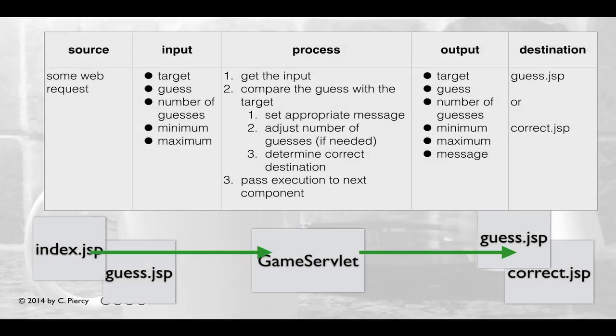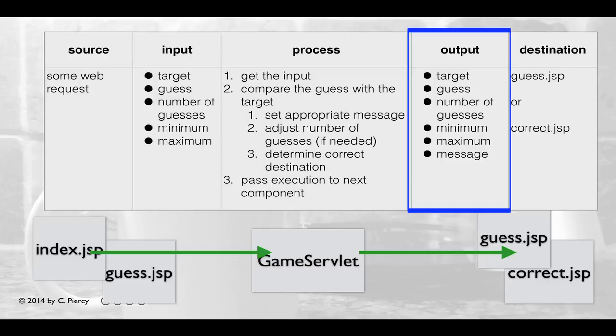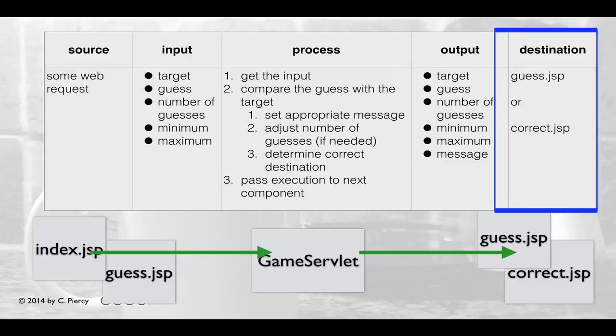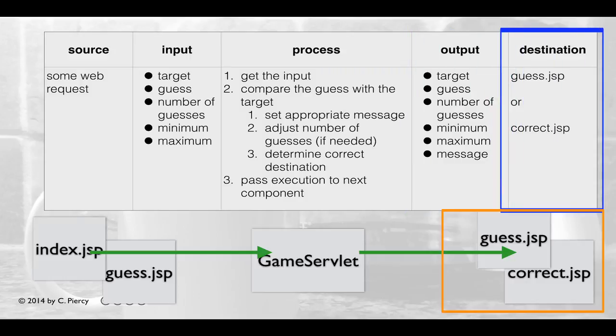Here we see what is known as an IPO table. An IPO table helps us to focus in on a component. In this case, we're going to see how the game servlet relates to the other components and exactly what it's going to do. The game servlet will be creating output, such as the target, guess, number of guesses, minimum and maximum, and a message pertaining to what happens next. This output will be sent to the destination. The destination is either going to be the guess.jsp or correct.jsp components.